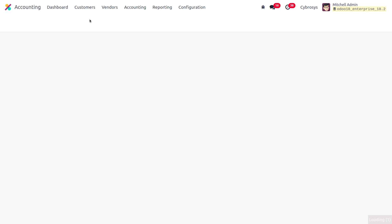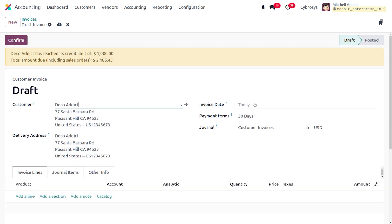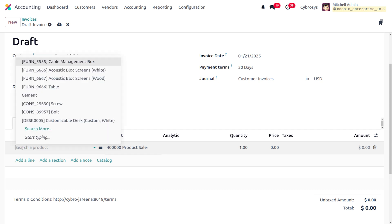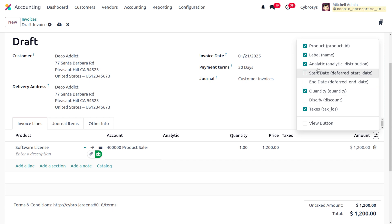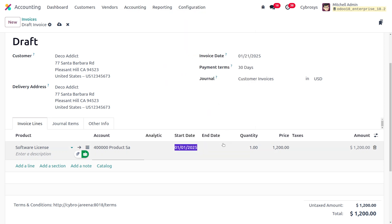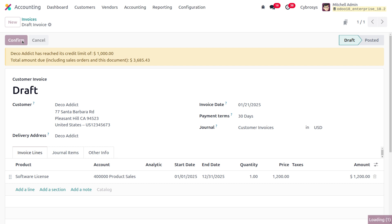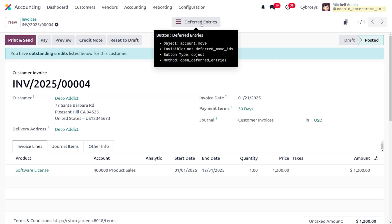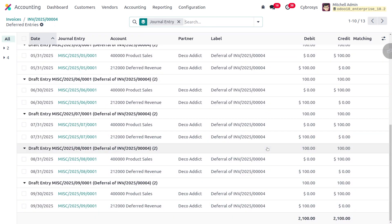Now go to customer invoices, click new, and fill in the customer details — for example, customer 'Addict'. Fill in the invoice date, select the product 'Software License', and set the start date as January 1st and end date as December 31st, 2025. Save and click confirm. You can see the deferred entries are generated, and under deferred entries you can find the amount distributed — $100 for each month.